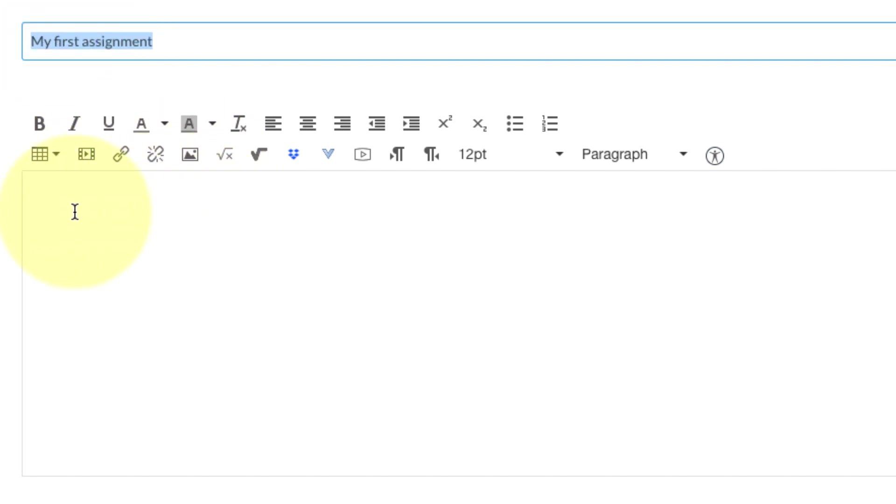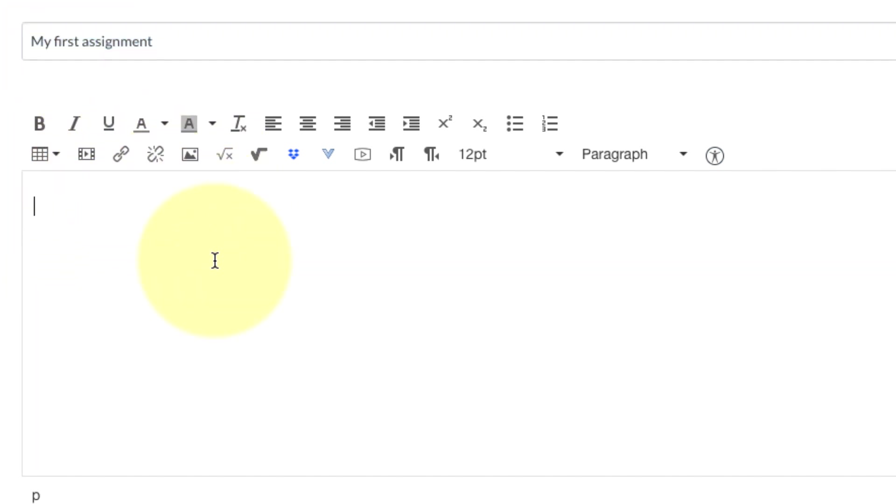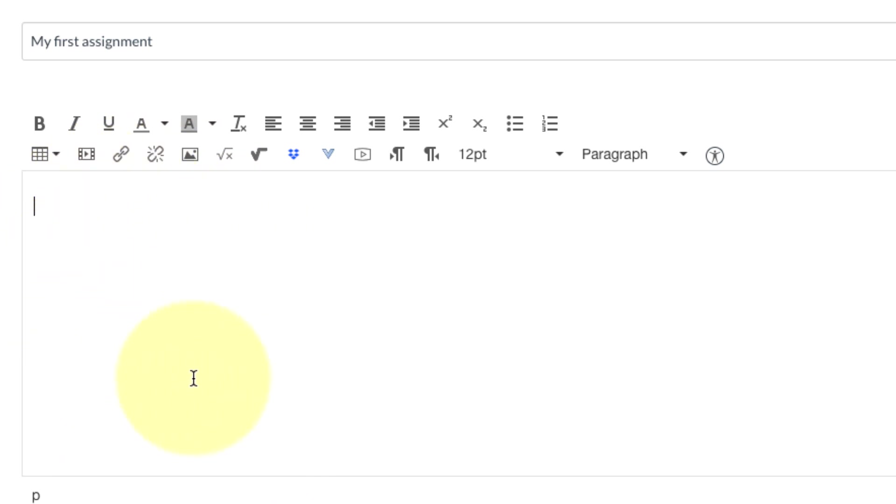It already has a title, but if you're creating one from scratch you're going to add a title in. Then in this main box, if you click inside, this is where you can add instructions. You can even add a video if you like or upload a file in this area, just whatever the assignment needs. I'm going to keep this simple. I'm just going to say write 50 words on astronomy.